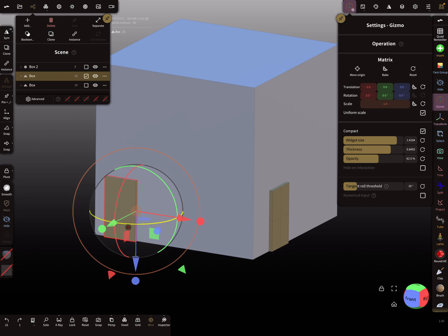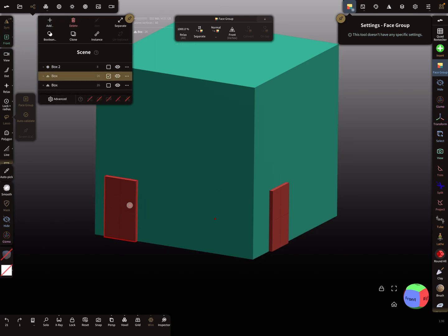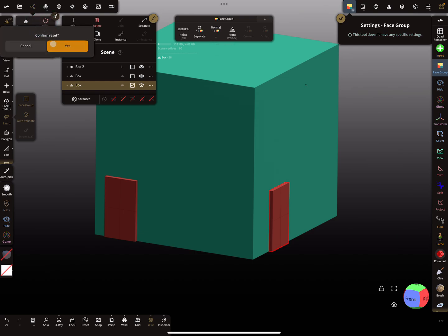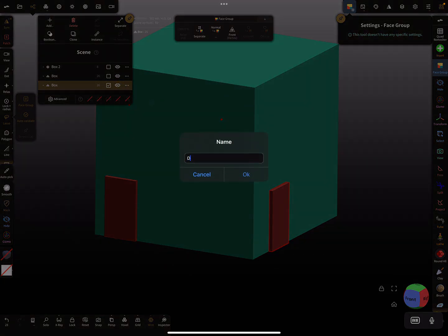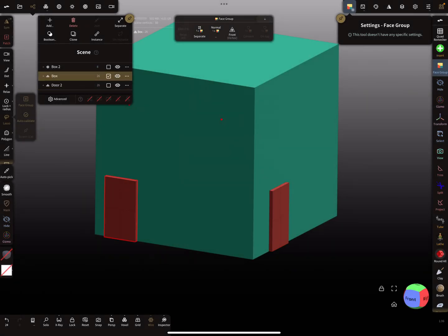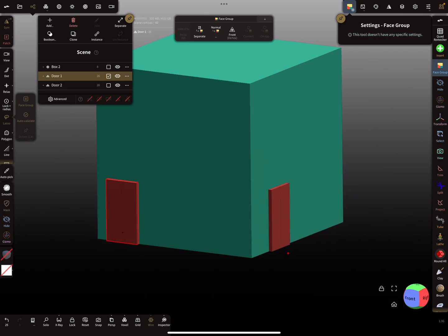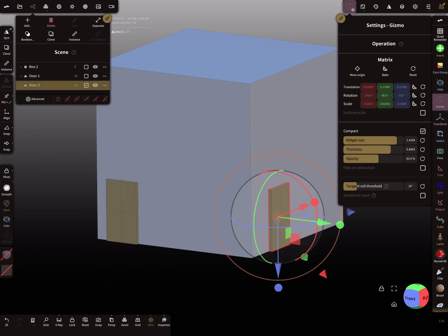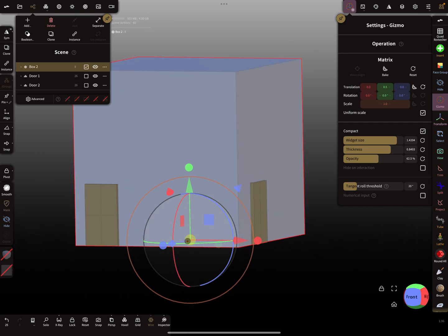First I check everything here — face groups. This face group is clear; for the box here I reset the face groups. I check the other one and reset. Then I rename everything: door two, and this one here door one. Now I'm checking the gizmo positions, or pivot points. This one is correct — it's in the center of the door — and for the cube, at the moment it's at the bottom.